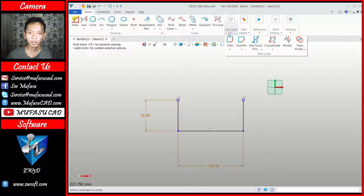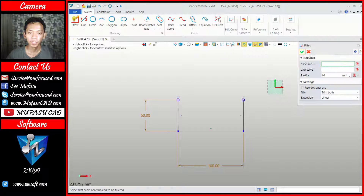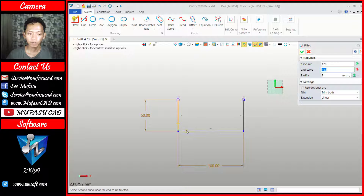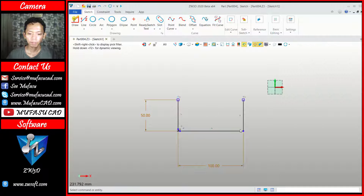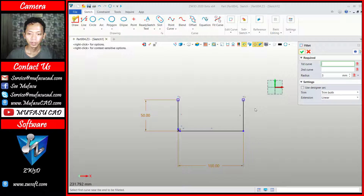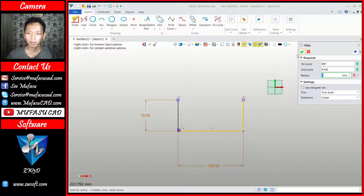You can click here and then click fillet. I will set the radius to 3. For the first edge, you can click in here and the second edge in here. The next you can fillet at this point — click in here and then click here. You can click apply.